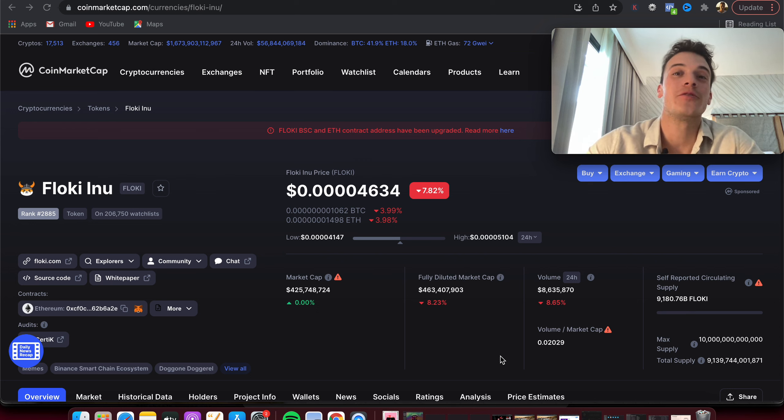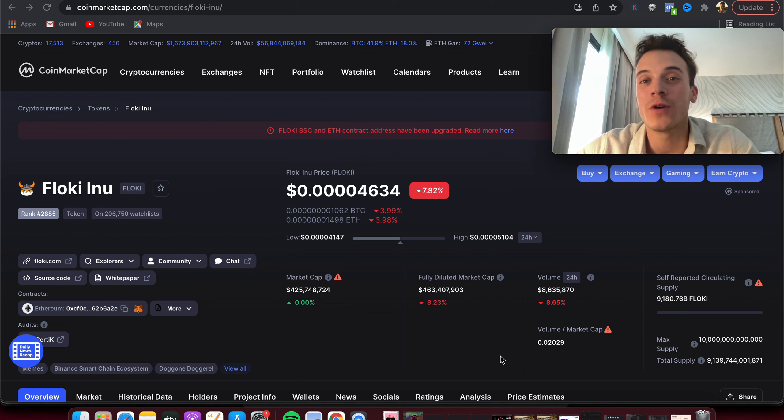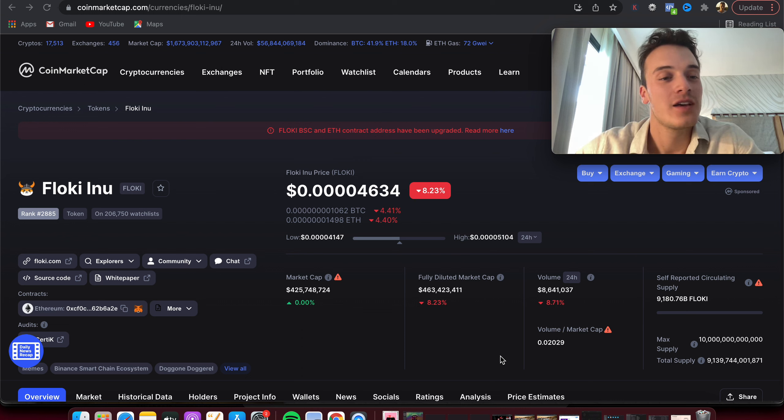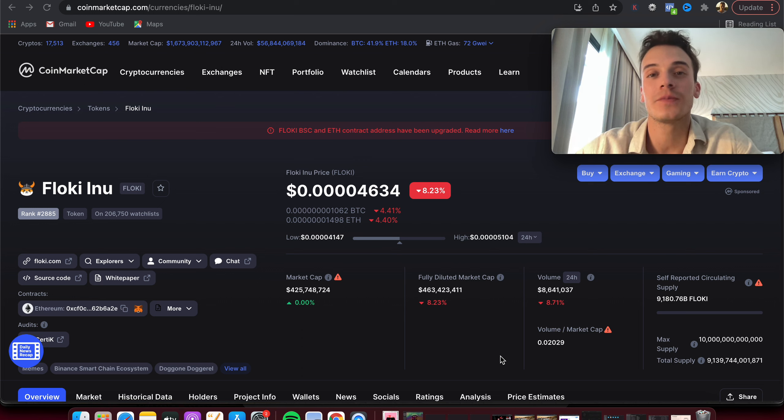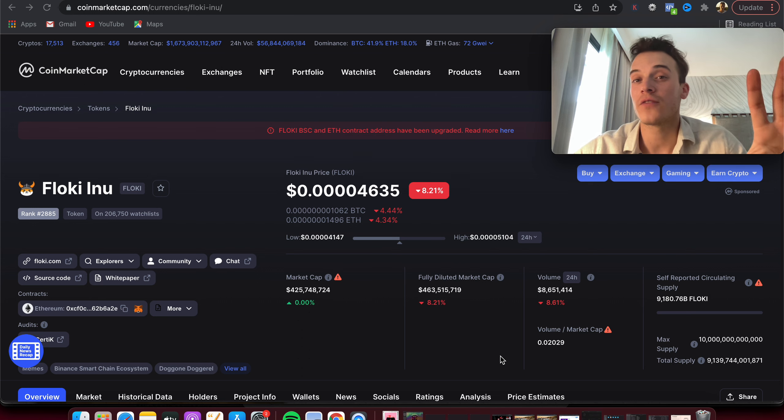What's up guys, PJ here. Hope you're having a wonderful day. Welcome back to a new video where we're trying to find the next 100x coin, trying to find life-changing gains. Here we're going to talk about Floki Inu and see if it can become the next 100x coin.